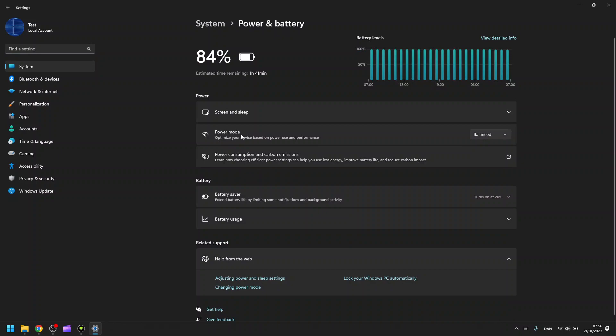In here you can see the power mode, and you can click this little down arrow. Here you have three options.